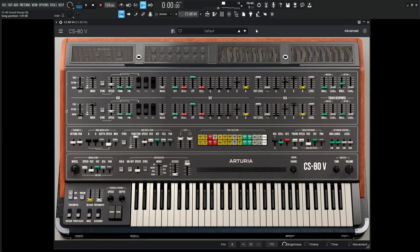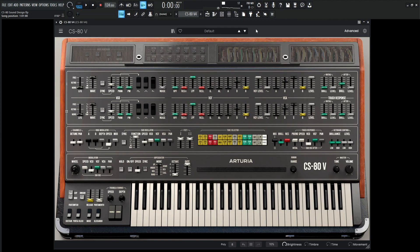Hey guys, John here. Today we're in the CS80v4 and we're going to make a nice, dirty, kind of fun lead.